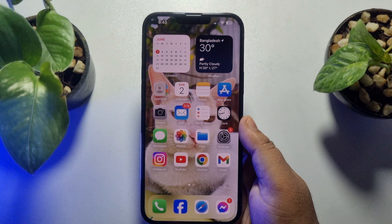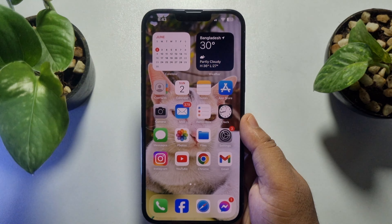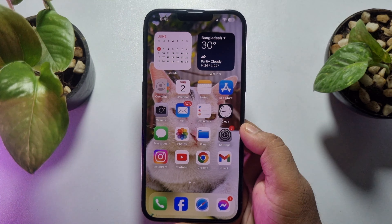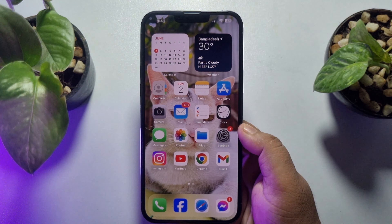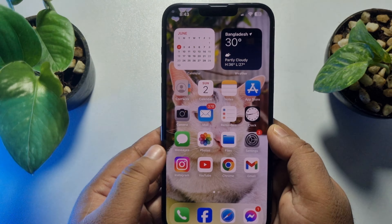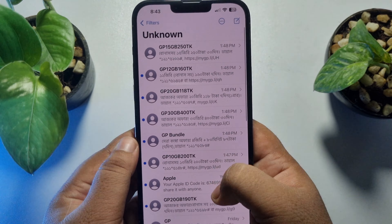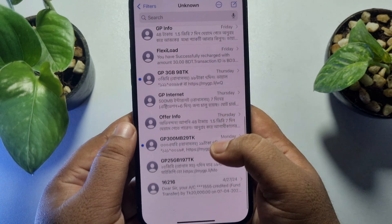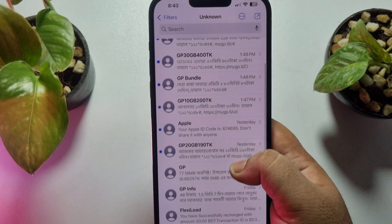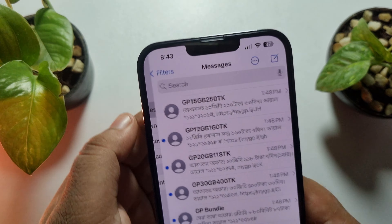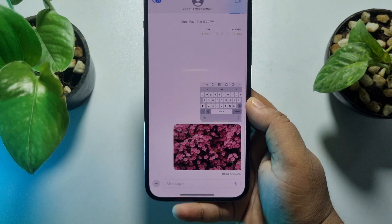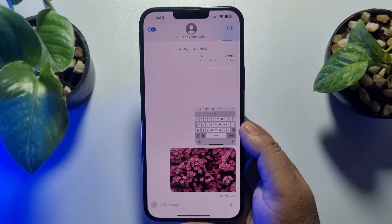In this five minute solution, I'm going to show you how to scan and insert text in iMessage on iPhone. Go to your Messages app and go to the conversation where you want to send or insert text.